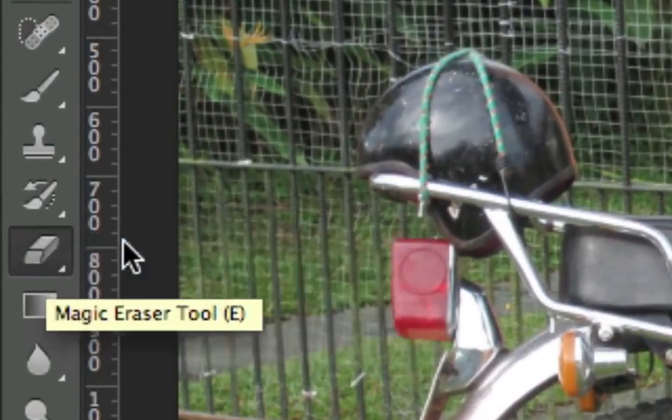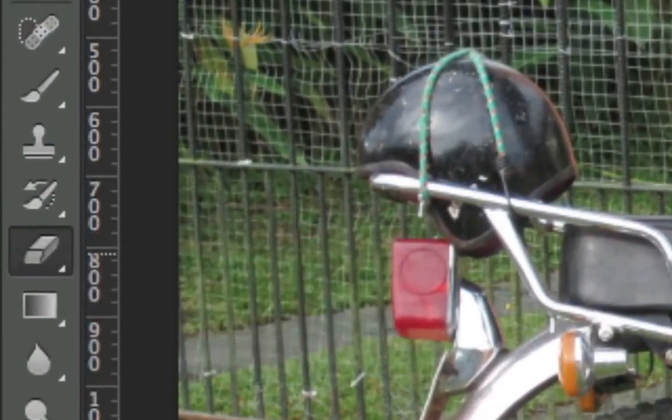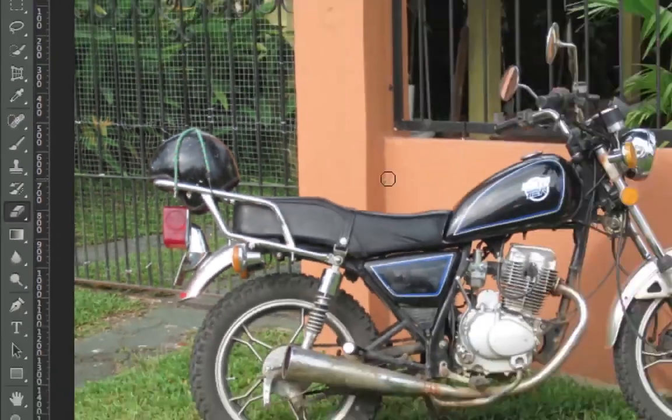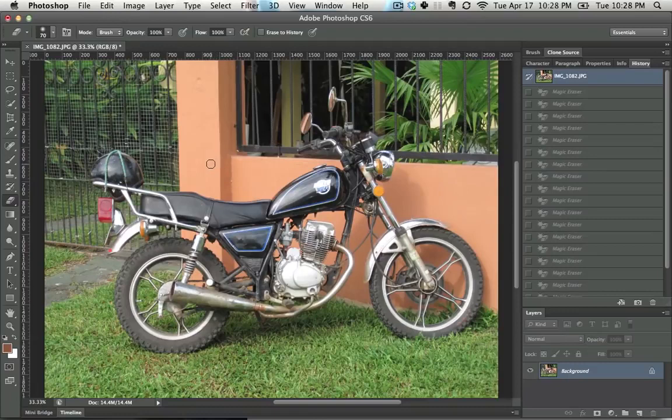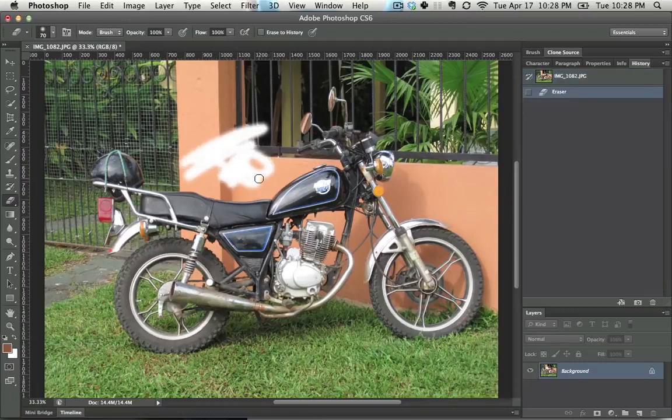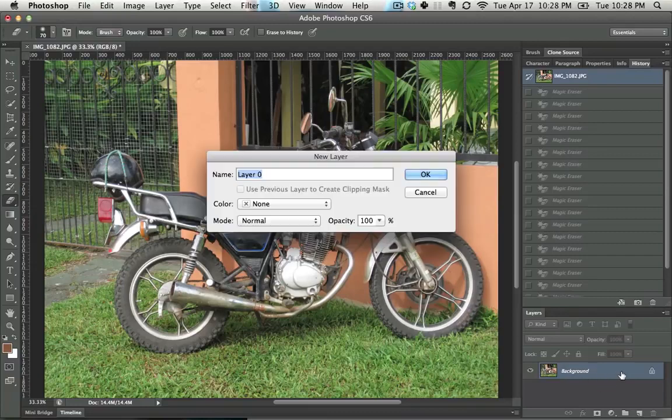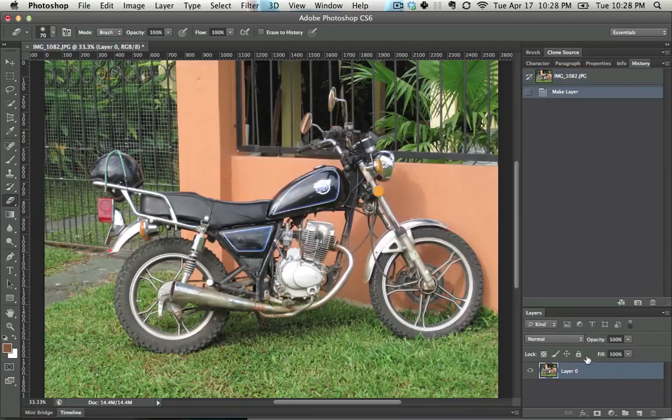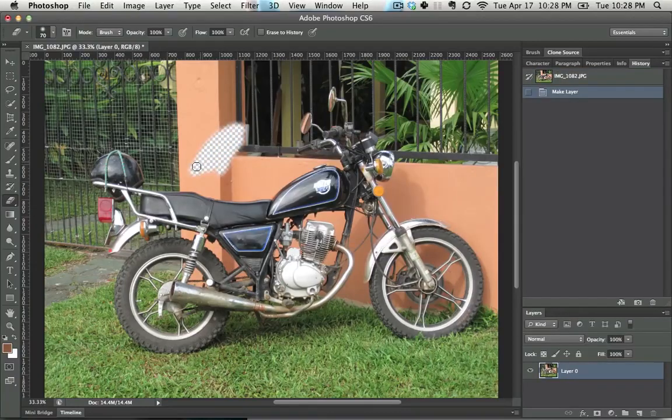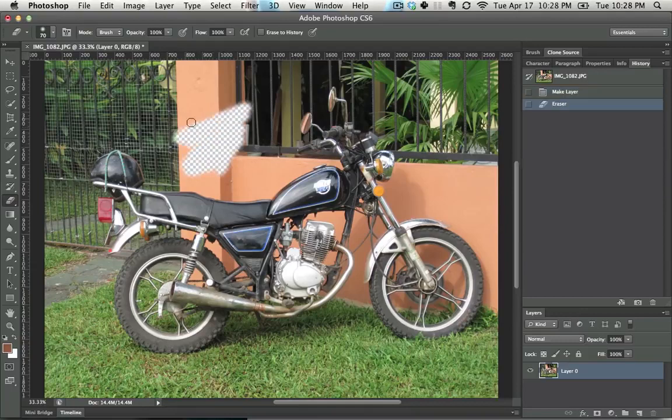The eraser tool can be accessed by clicking E for eraser. The way that the eraser tool works is if you're on a background layer, it will essentially just paint in the background color, but I assume that's not what you're going to be using it for. Let's assume you're on a normal layer. All that you do is you click and drag and it erases out that part of a layer.